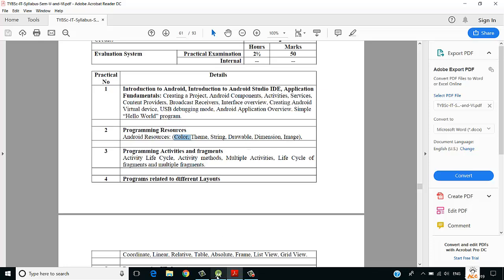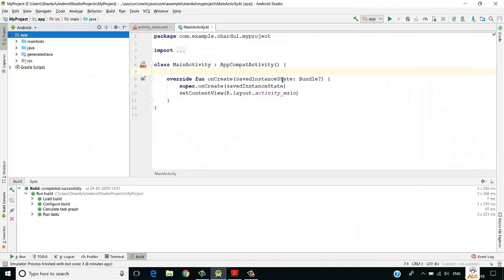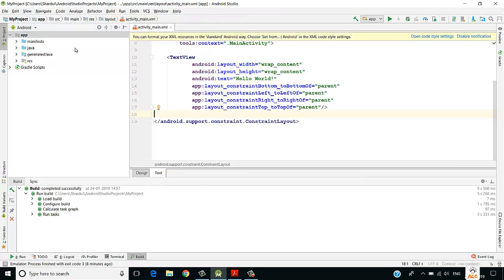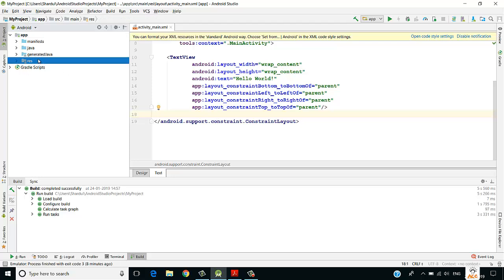I have a project created with the name 'My Project'. This is my MainActivity.kt file. Let's close this activity for now and focus on the resource folder. Under the resource folder we have drawable, layout, mipmap, and values.